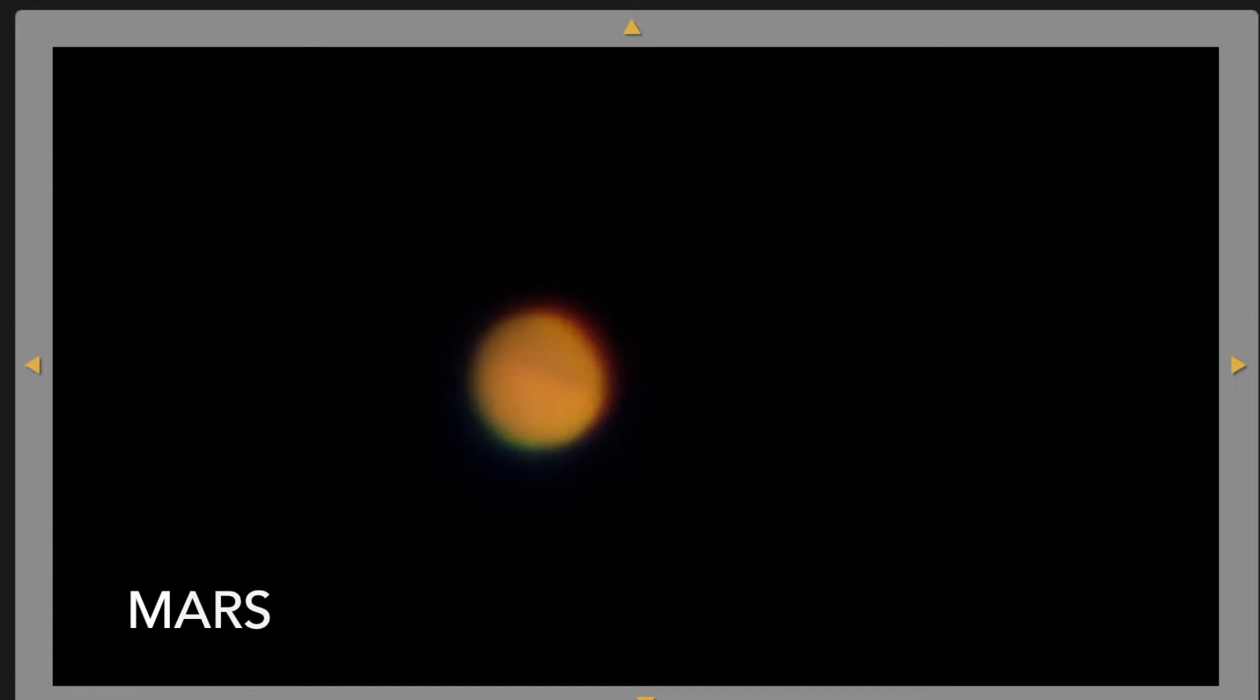Some of the best things to observe through our telescopes are the planets that you can see in the night sky. We're going to start with the planet Mars.